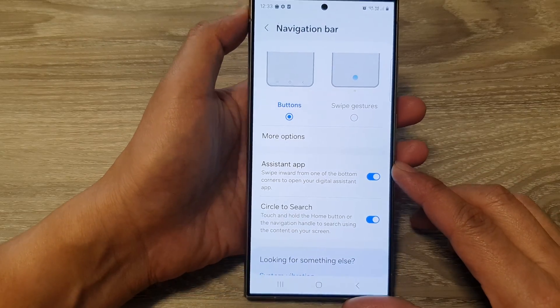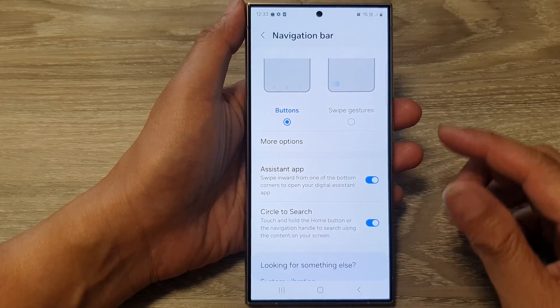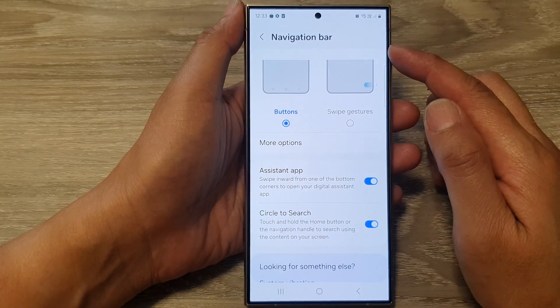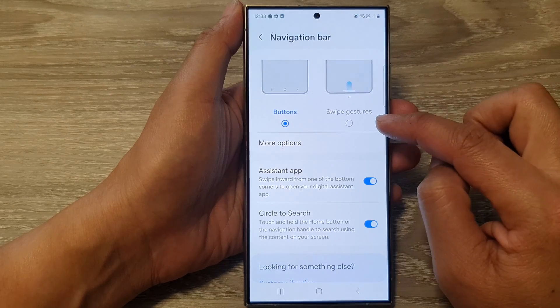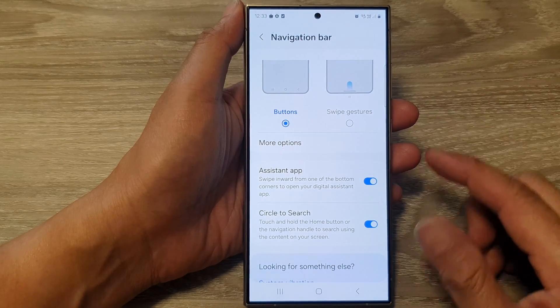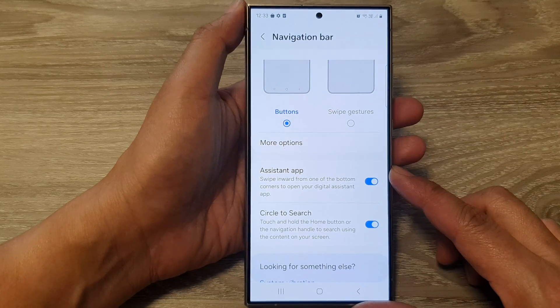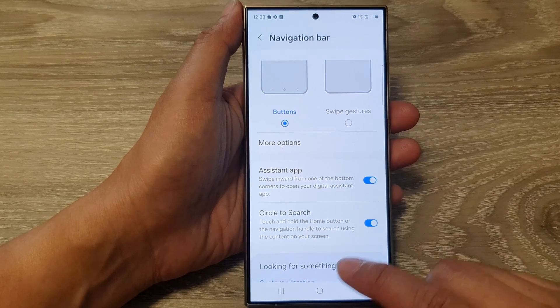In this video, I'm going to demonstrate the navigation bar buttons layout versus the swipe gestures layout on the Samsung Galaxy S24 series.